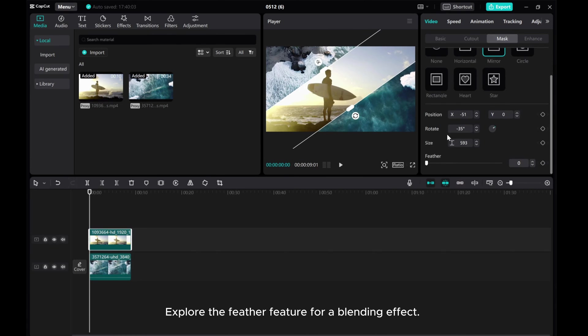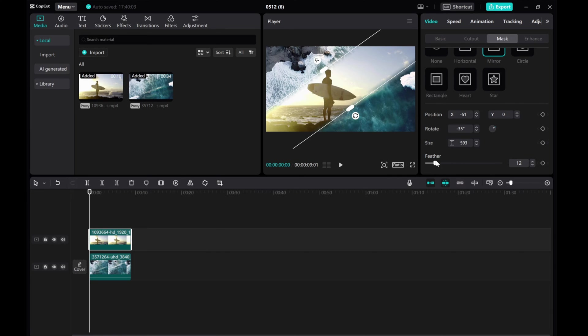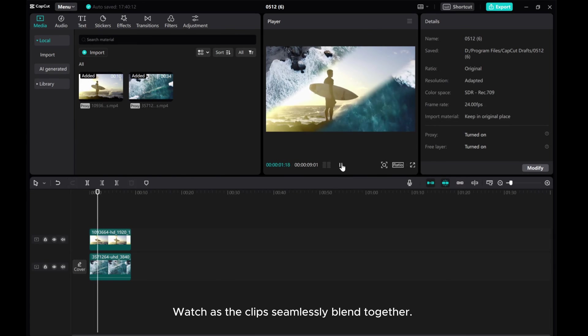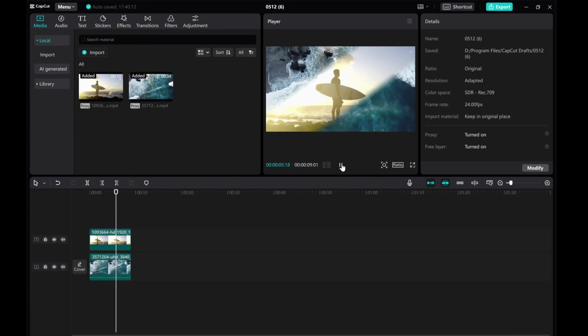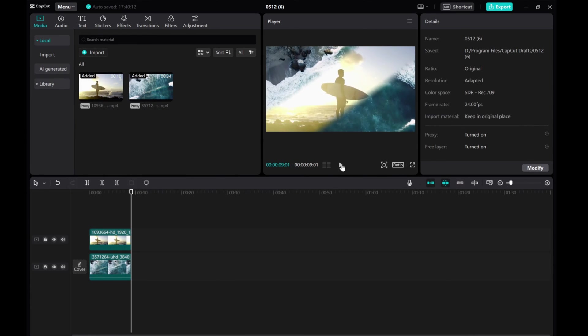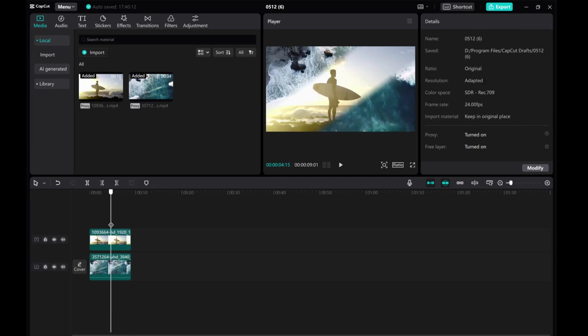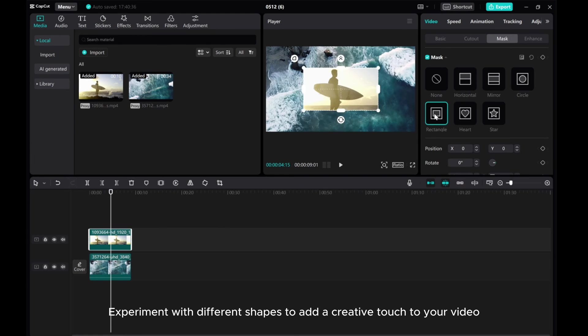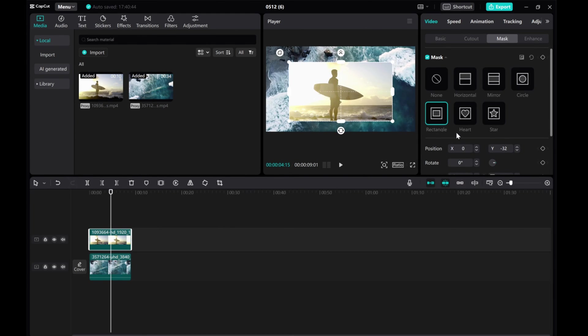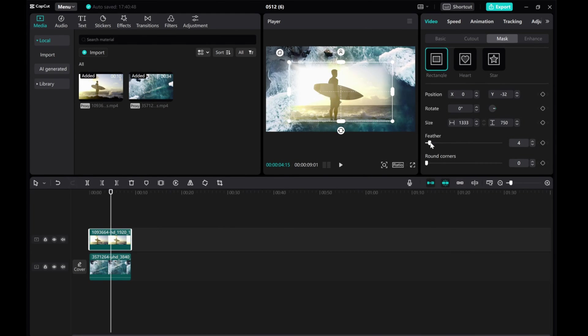Explore the Feather feature for a blending effect. Watch as the clips seamlessly blend together. Experiment with different shapes to add a creative touch to your video.